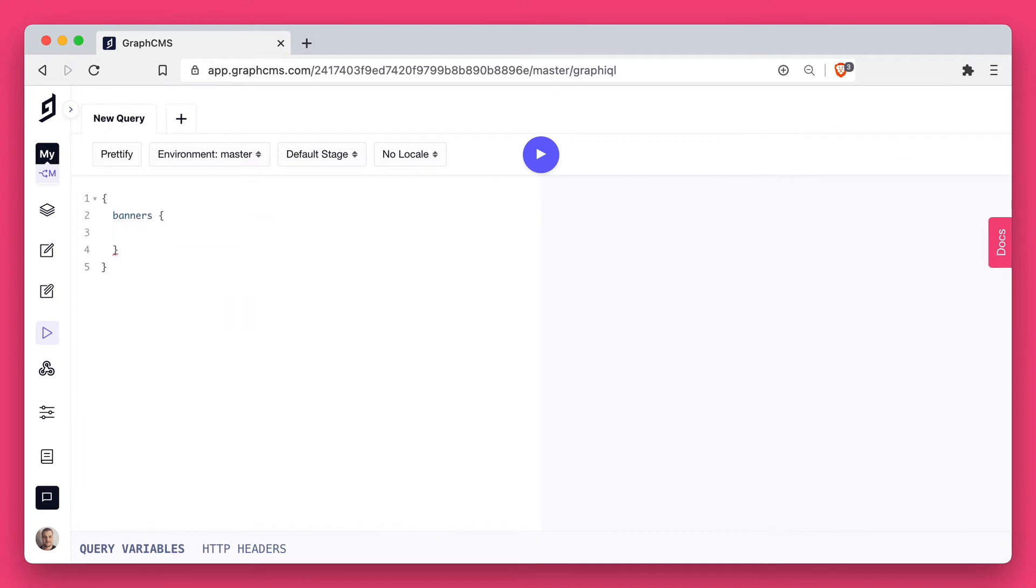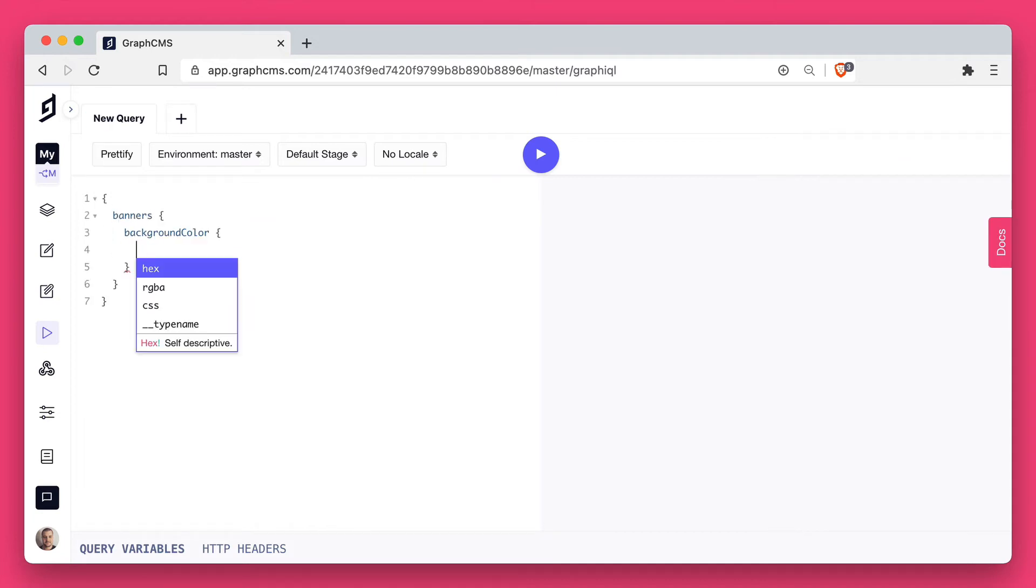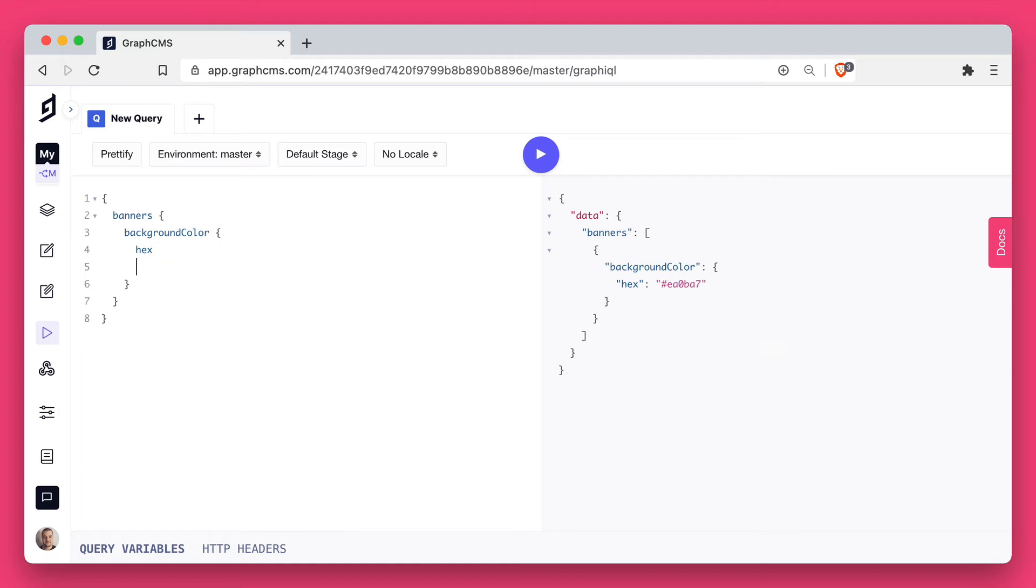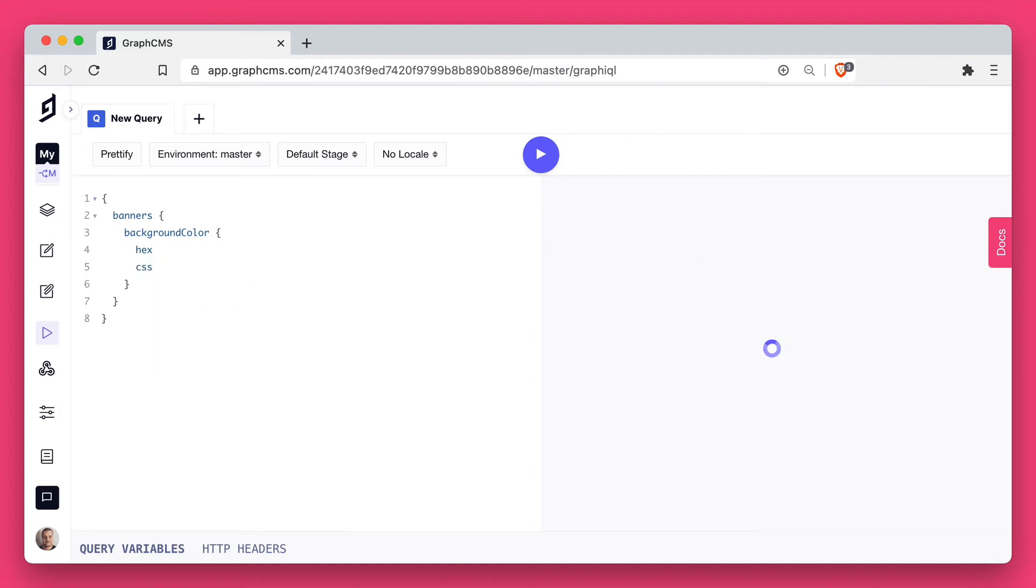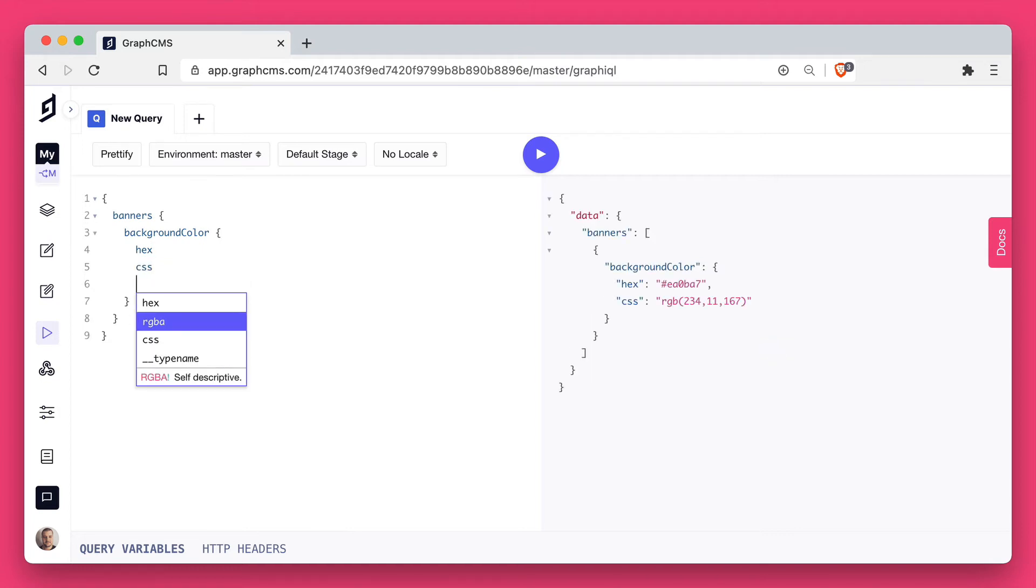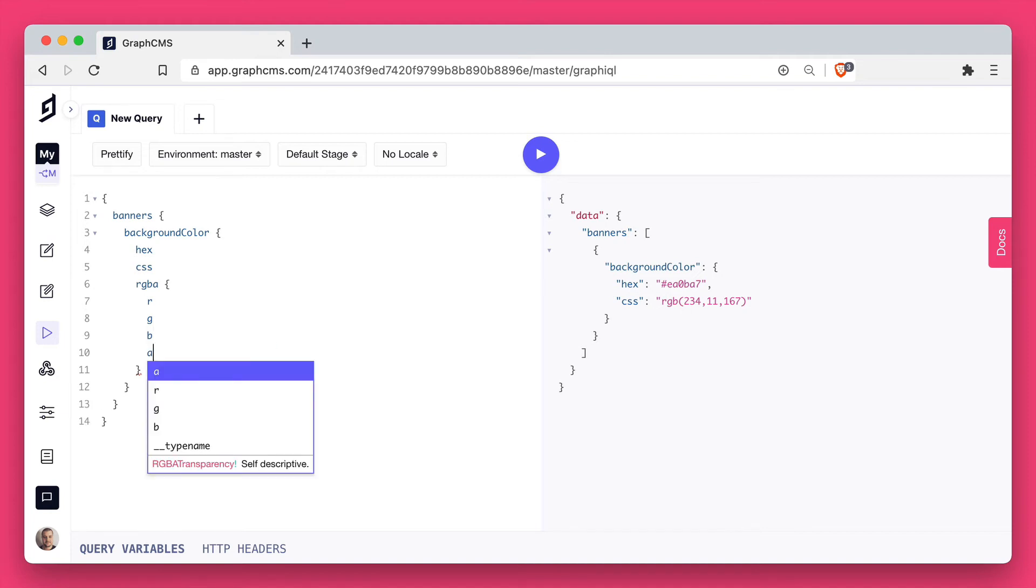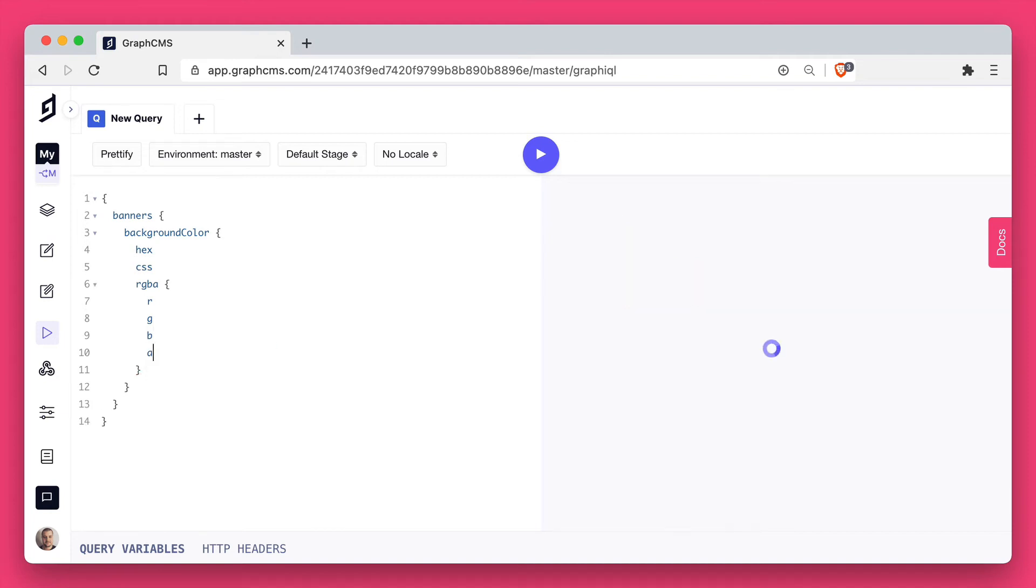Now let's go ahead and query all of our banners. We'll get the background color and we'll also get the hex, the CSS and the RGBA values. You didn't need to specify all of these values from the CMS; you just had to select a color using the picker or enter in a hex and those would be automatically generated.